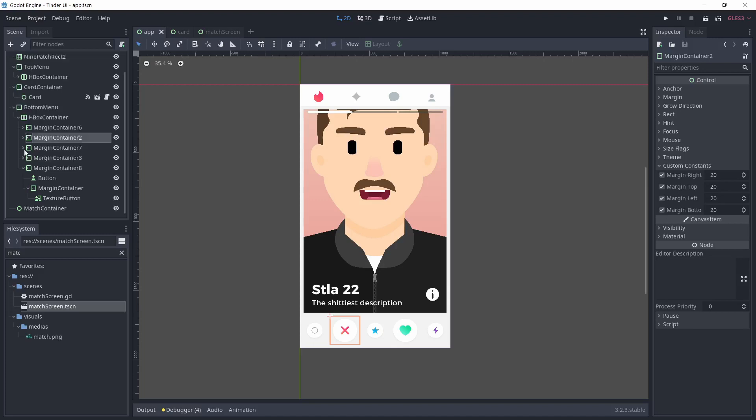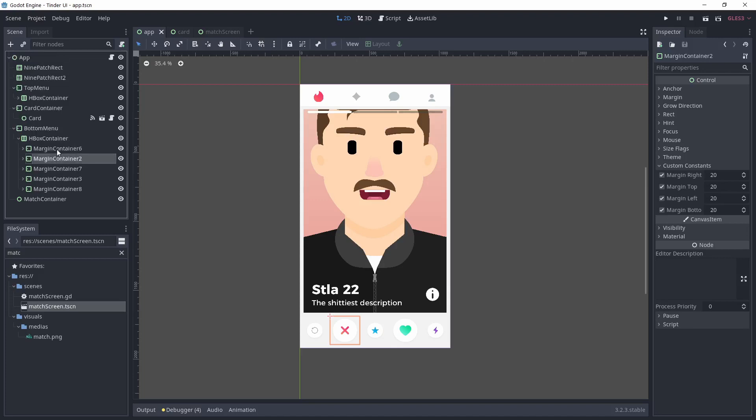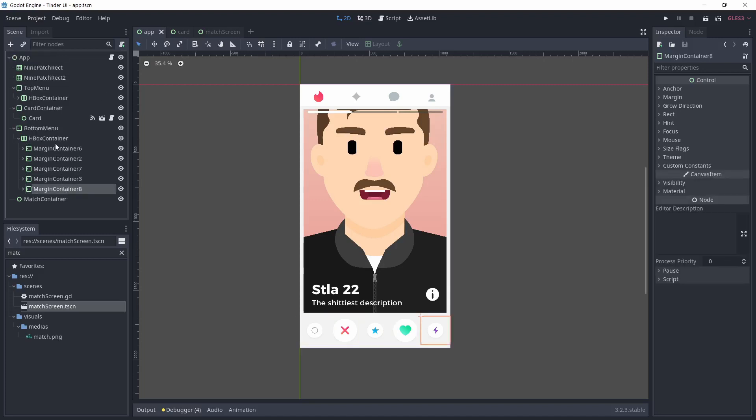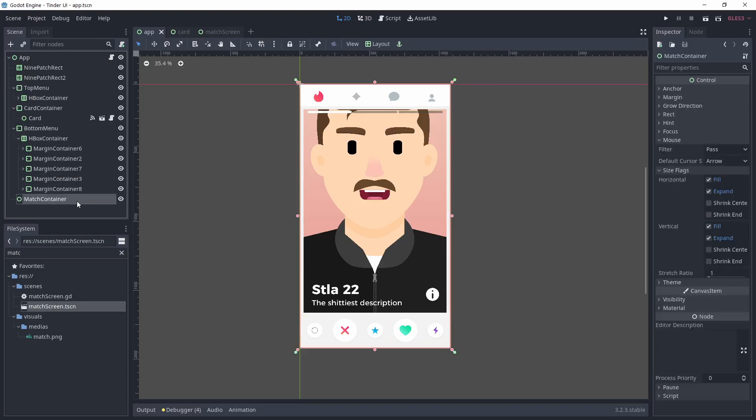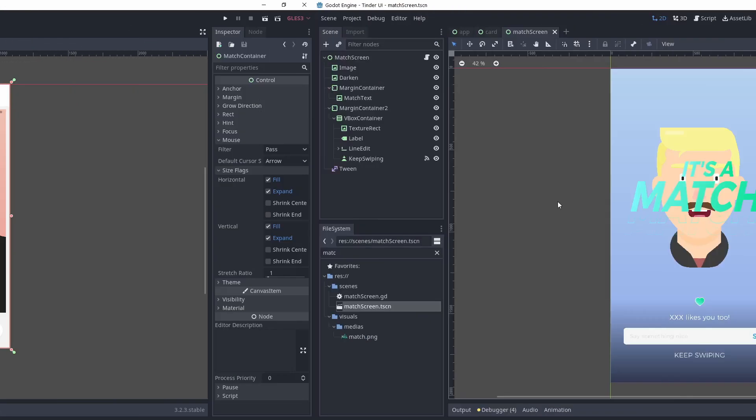Another margin container is used to hold the current card. And finally, at the end of the node tree, I put a simple control node to hold the match scene that we'll create later.